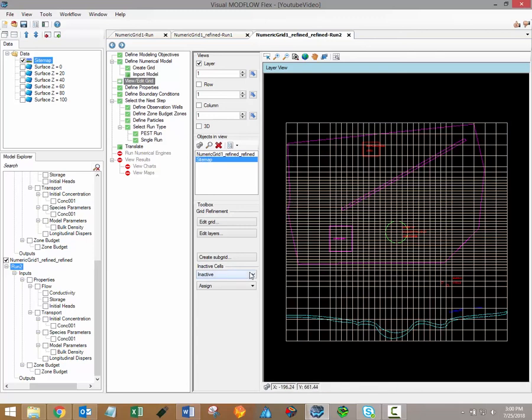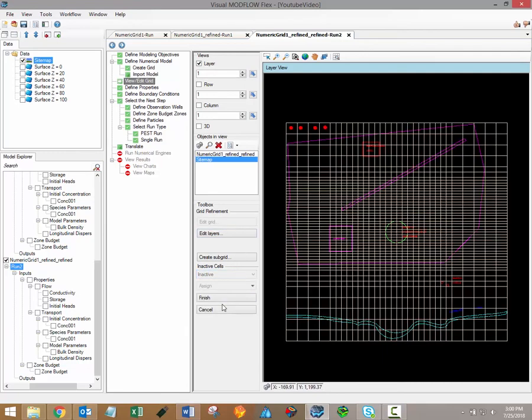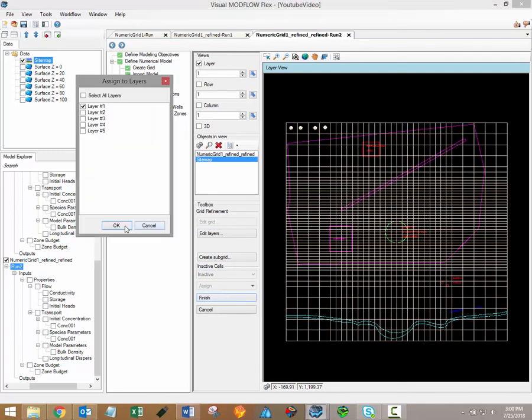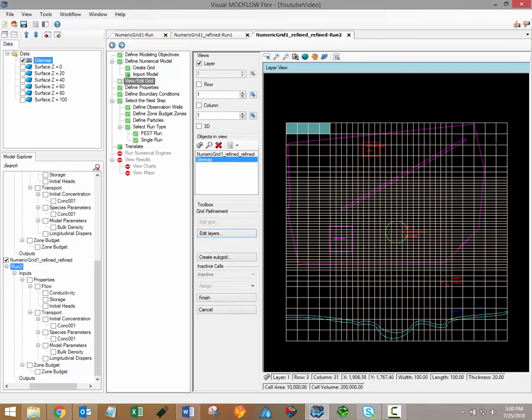Inactive cells can be assigned on a single cell, cell by cell basis as shown here. But inactive cells can also be assigned using polylines or polygons as shown here.